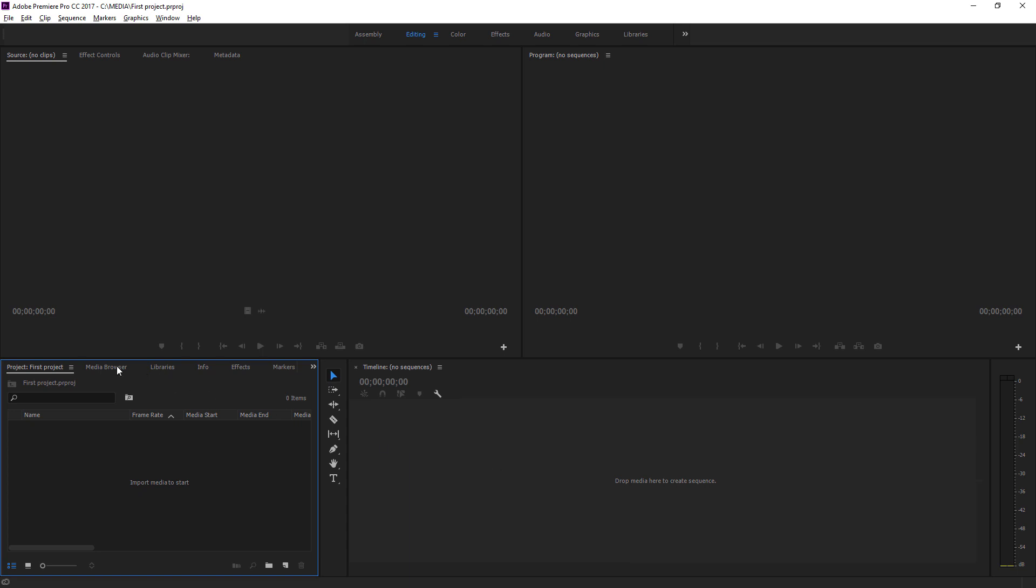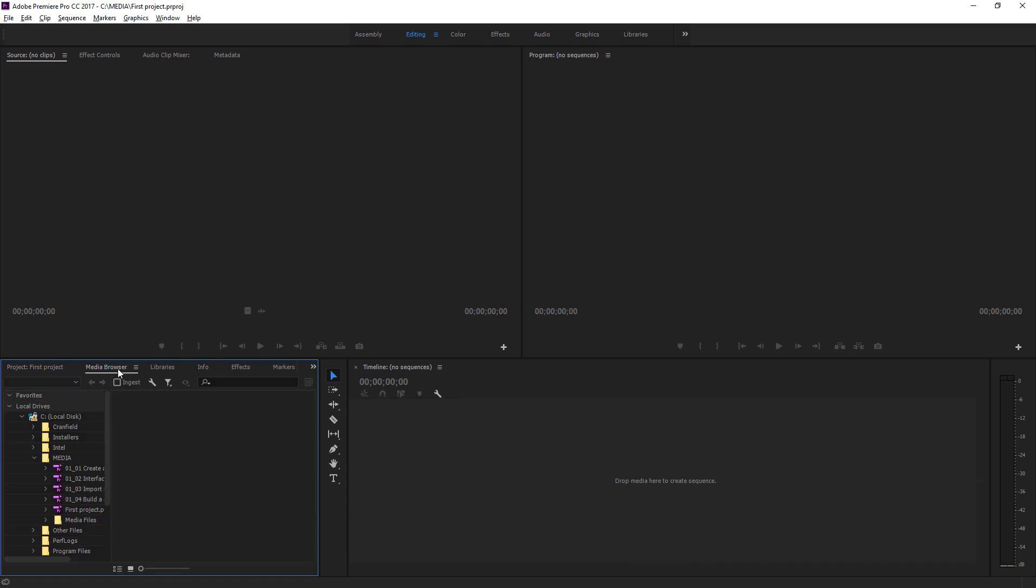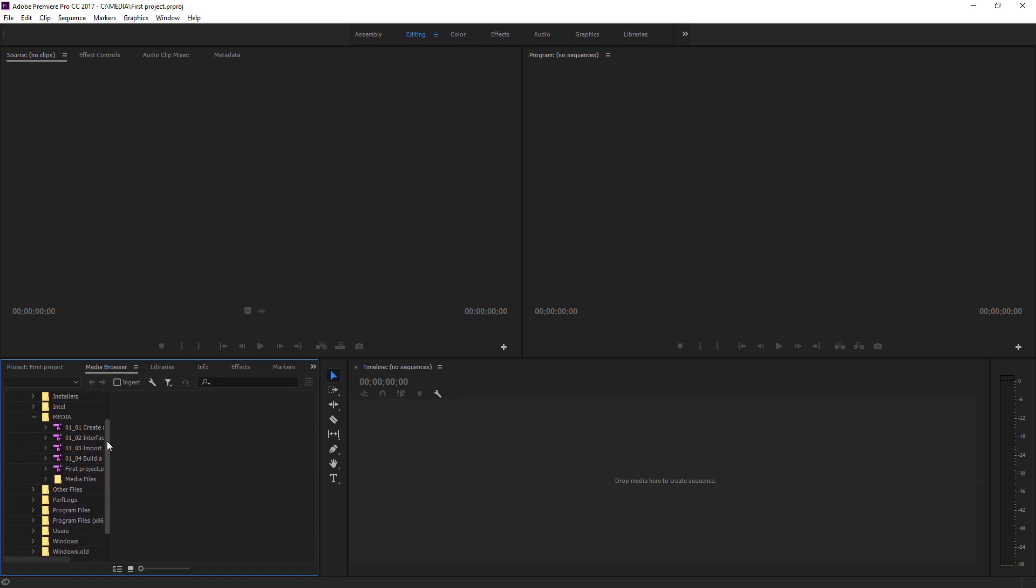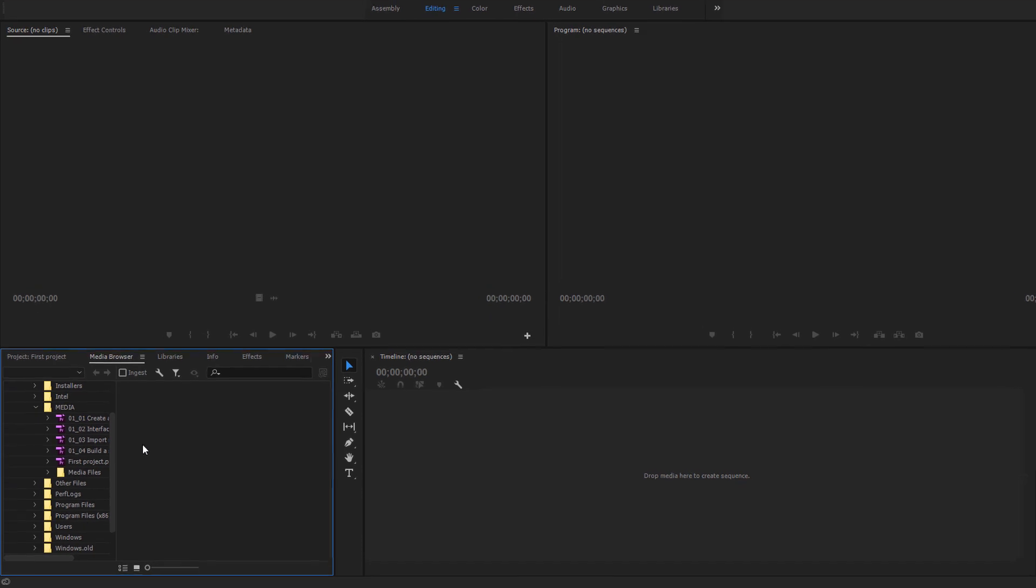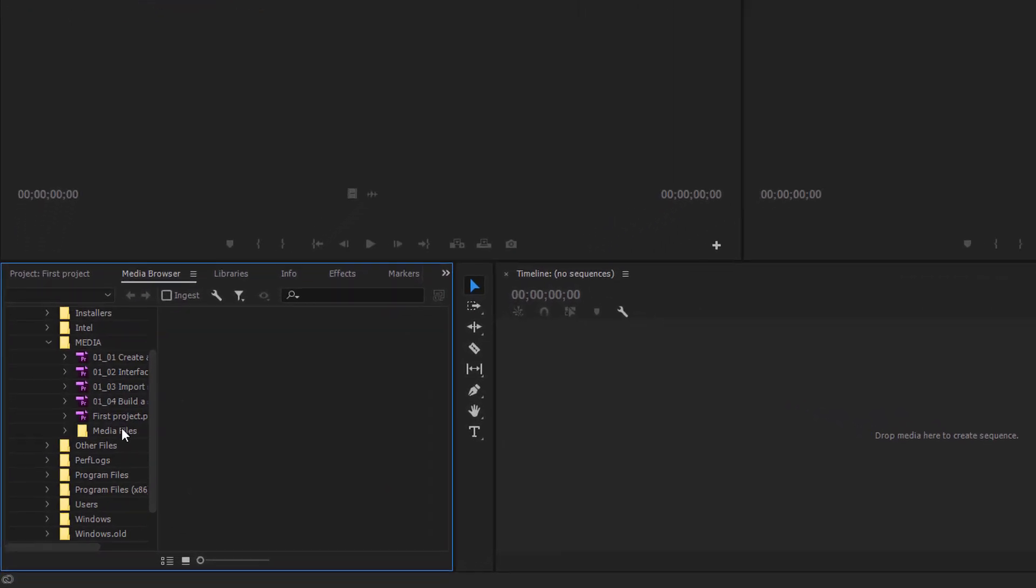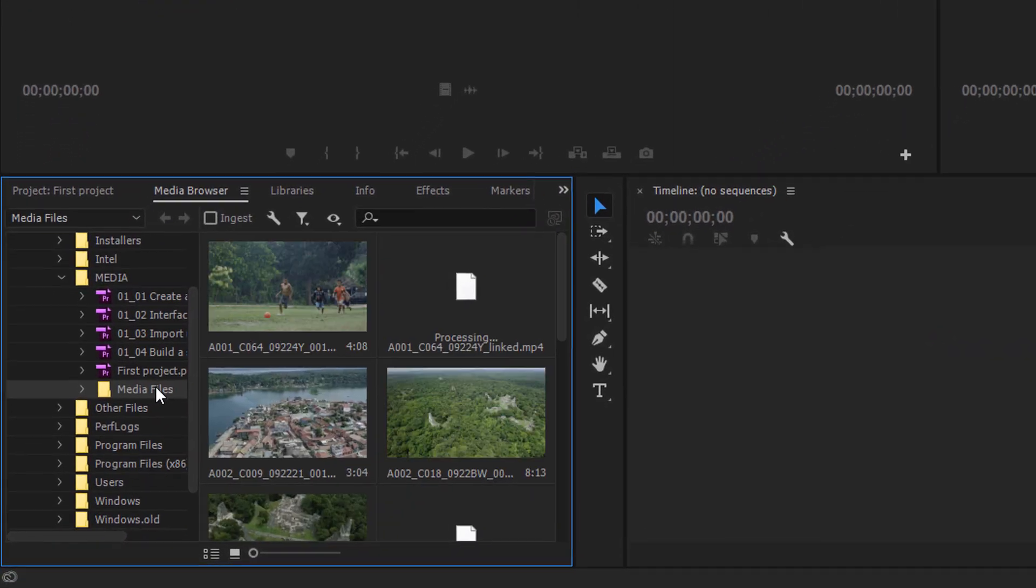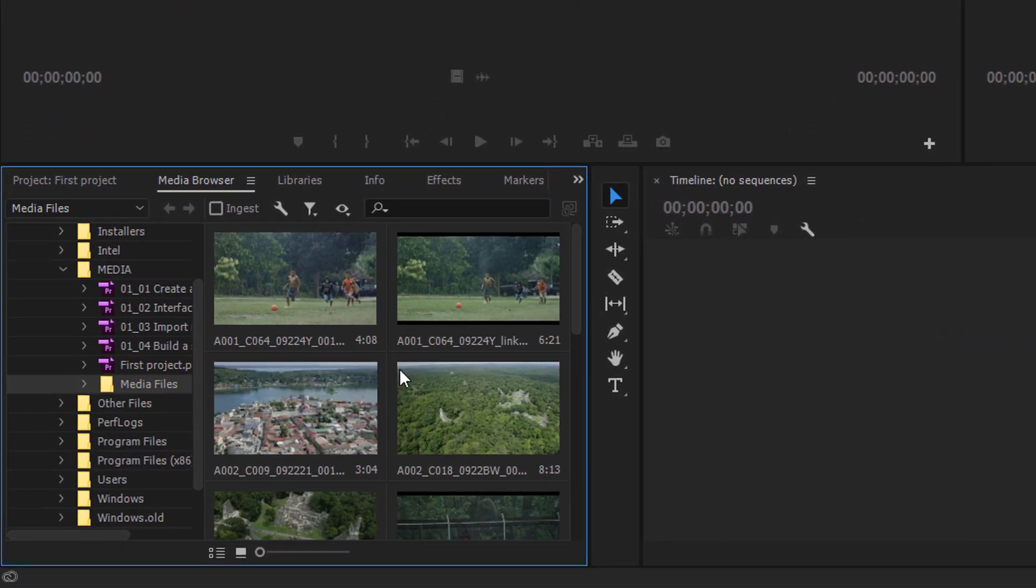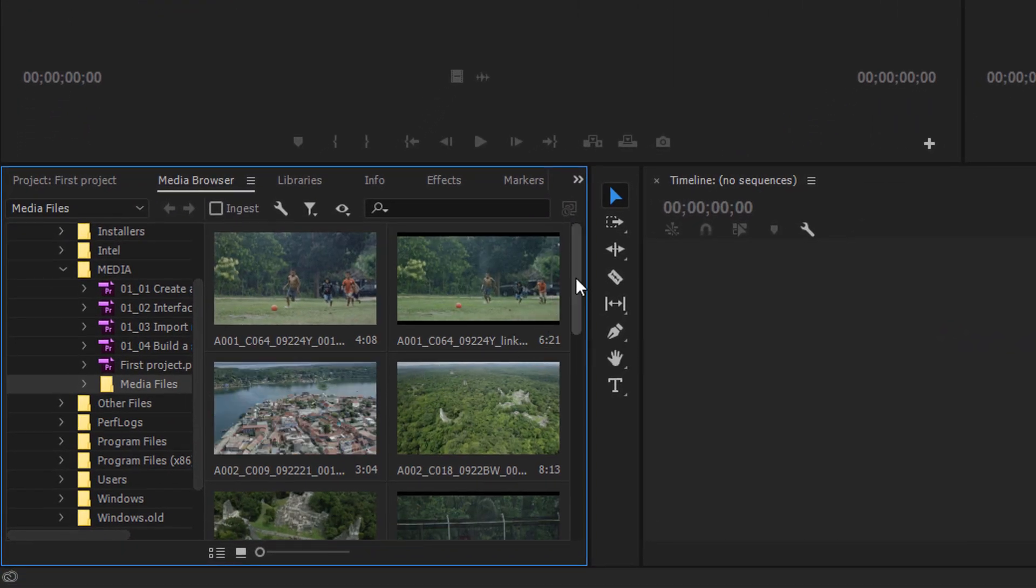So I'm going to go to the Media Browser. And the Media Browser is going to allow me to look through the contents of my storage to find the clips, the video files, the photos and graphics and so on that I want to use in my project. I'm going to browse into the Media Files folder.